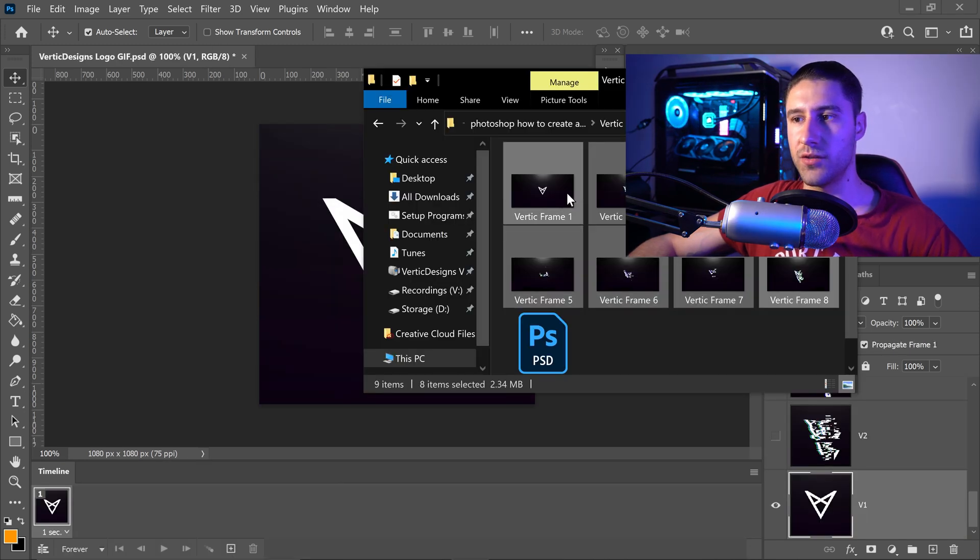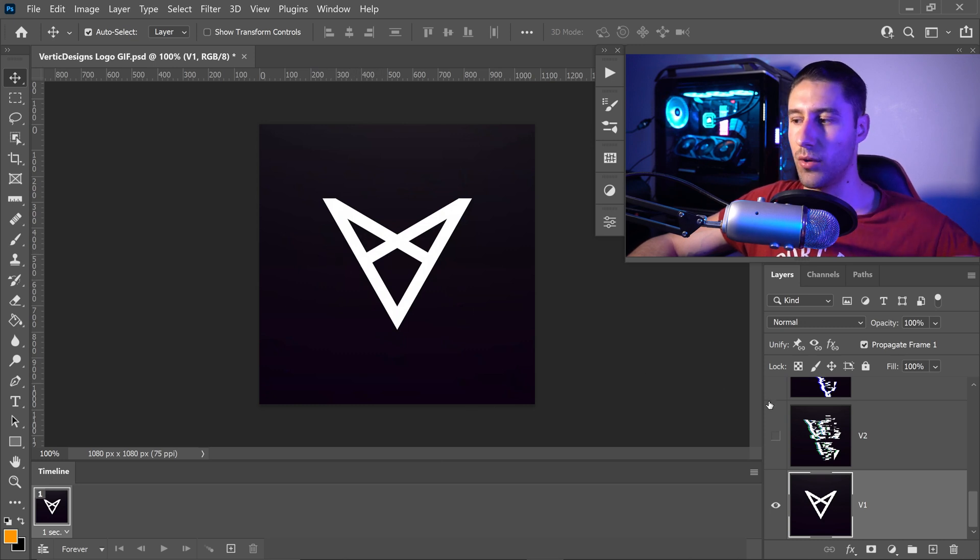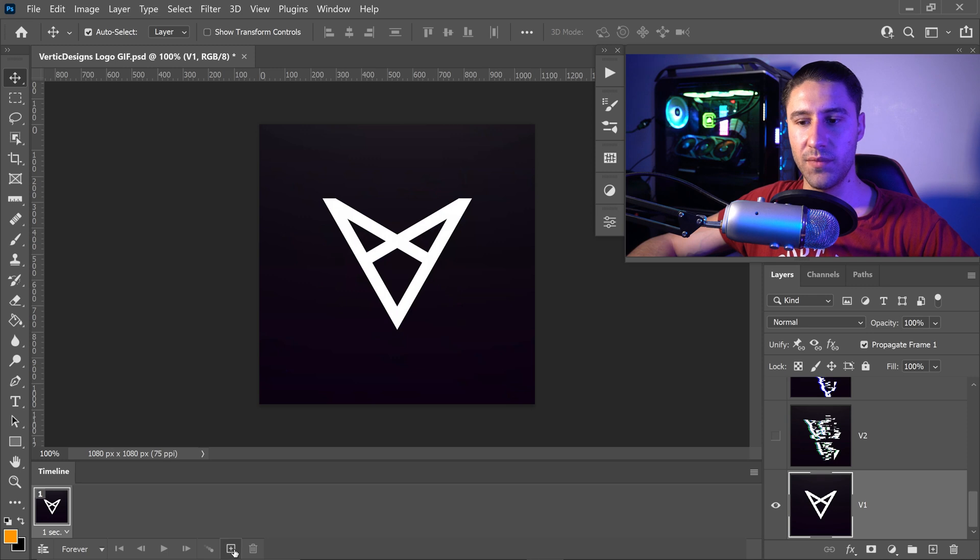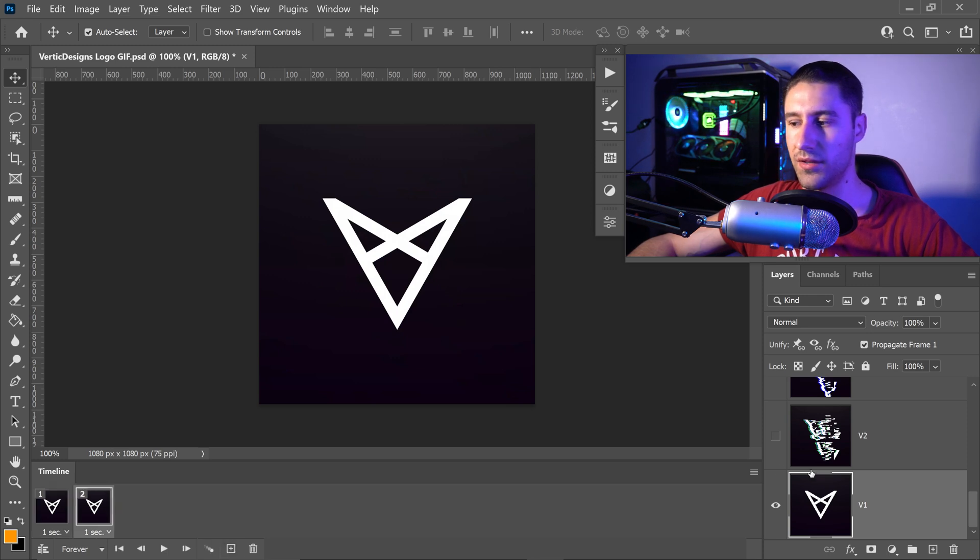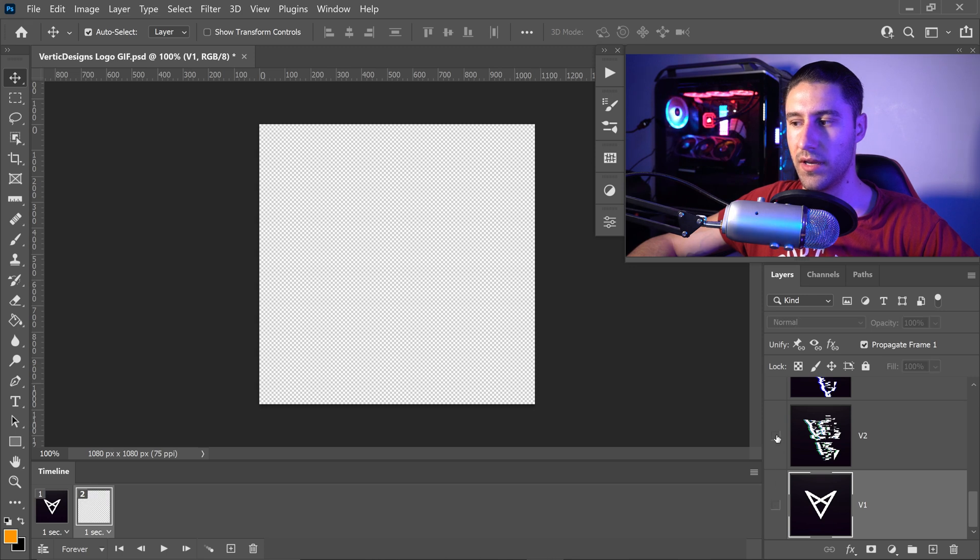So first thing is you want to get yourself all your images and drag them into your project. Once you've done that, we're going to then create ourselves the second frame by pressing this button right here. And on the second frame, you want to hide the first one and unhide the second one.